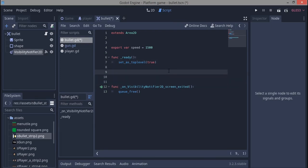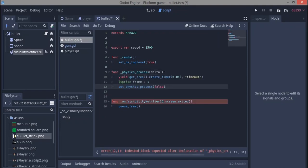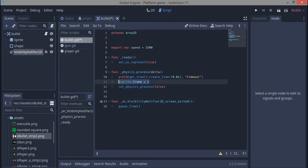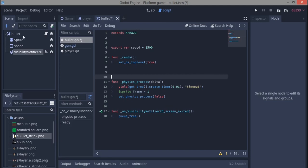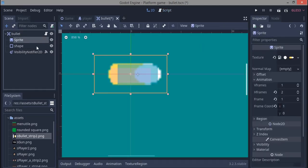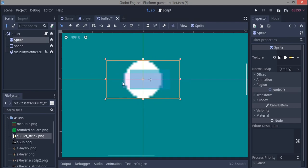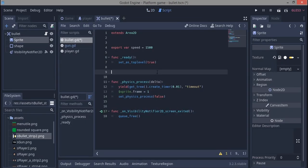In the physics_process function we add a yield statement. After the bullet is shot it starts a timer, sets the sprite frame to 1, and sets physics_process to false. In plain English: when we fire again, the sprite starts at frame 0 showing the main bullet sprite, then switches — like a hit flash effect.